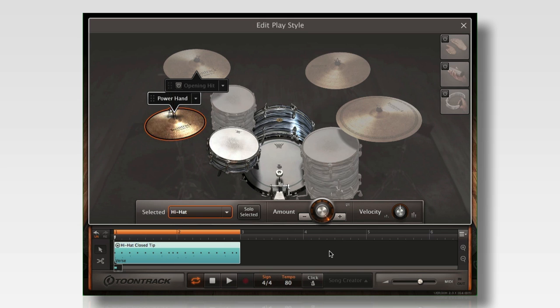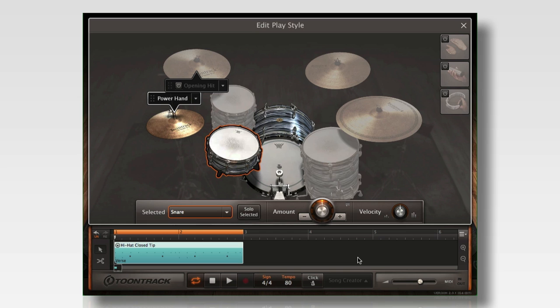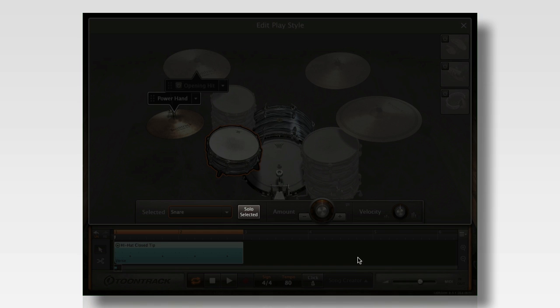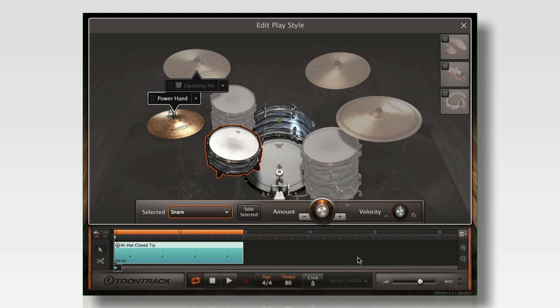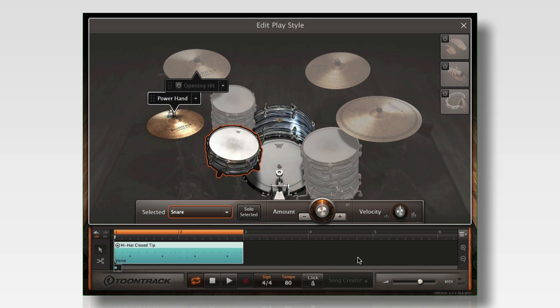Now I'll add some detail to the snare. Here, the amount knob adds subtle ghost notes that make the performance sound like it was played by a real drummer. When you work with the amount knob, the solo selected button is really handy if you want to only hear the instrument that you're working on.